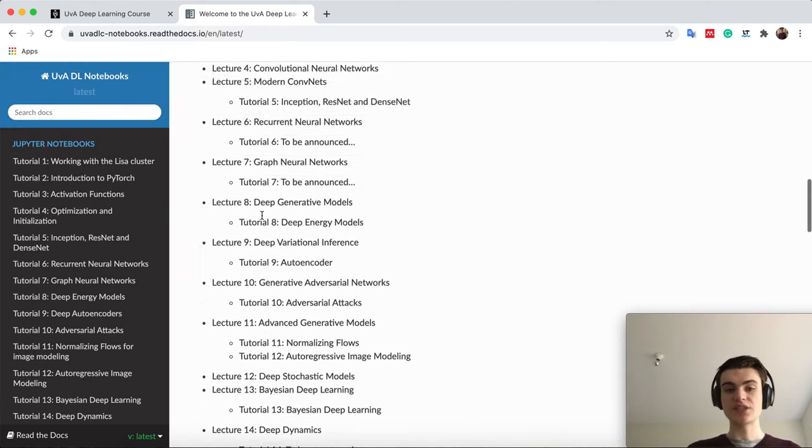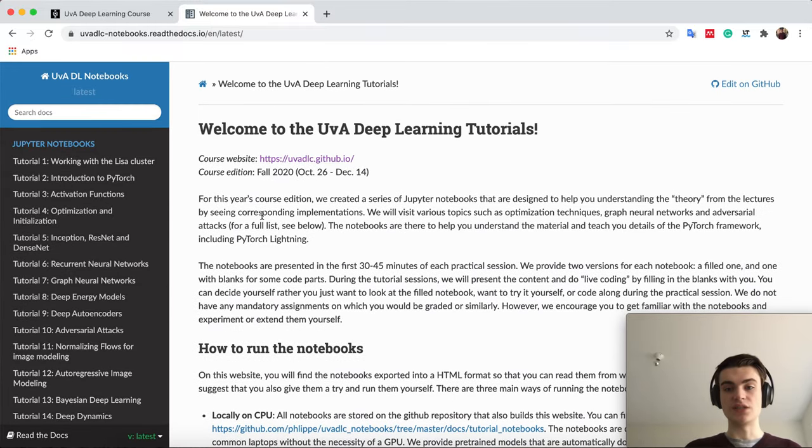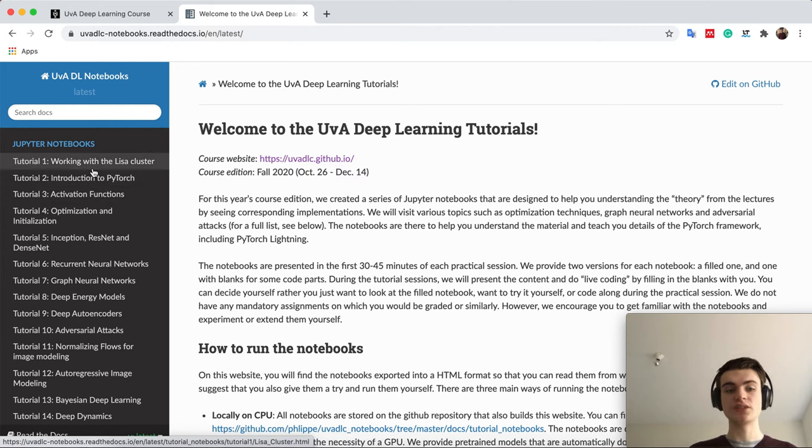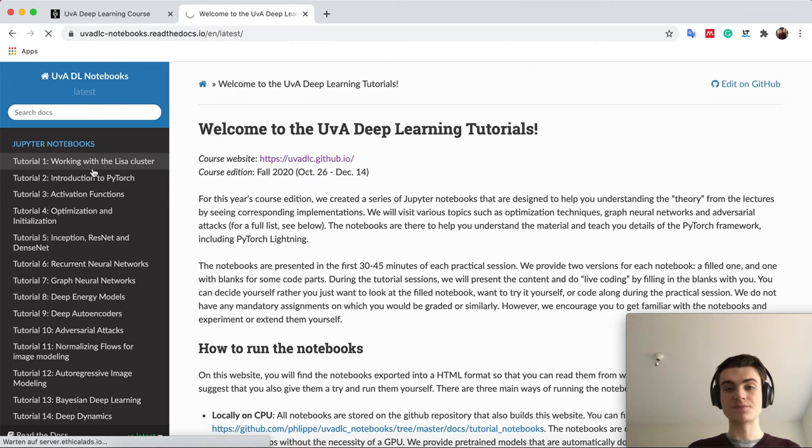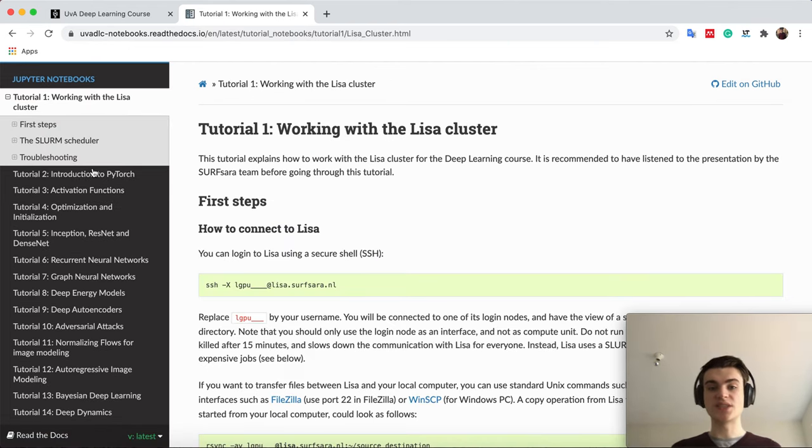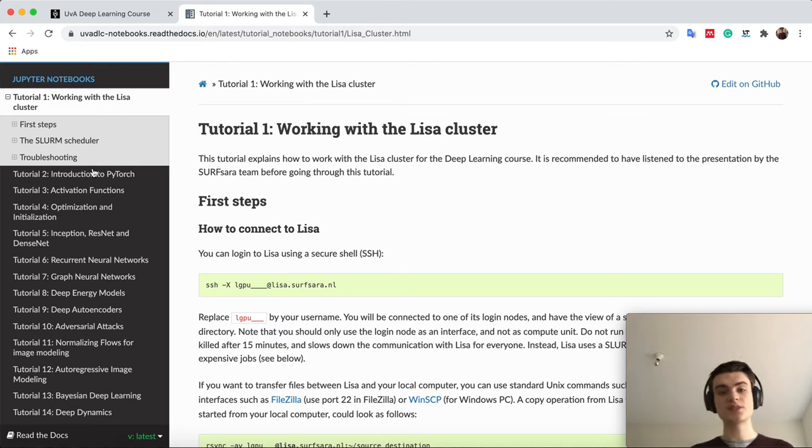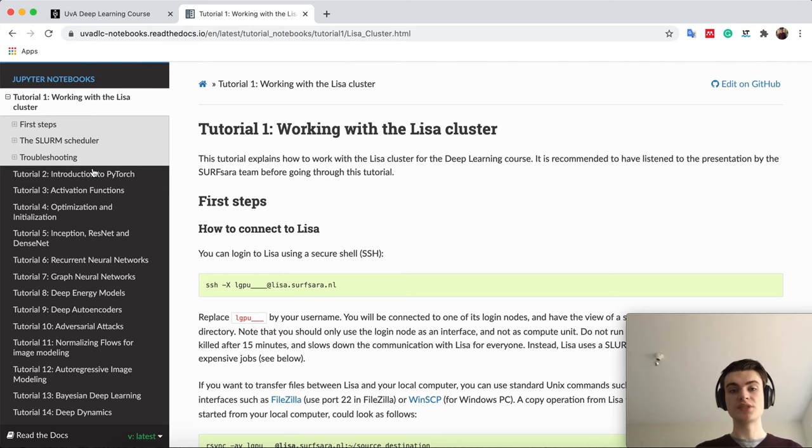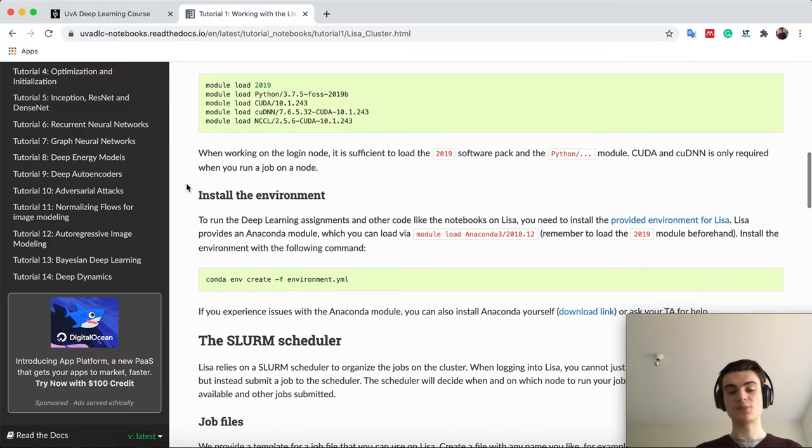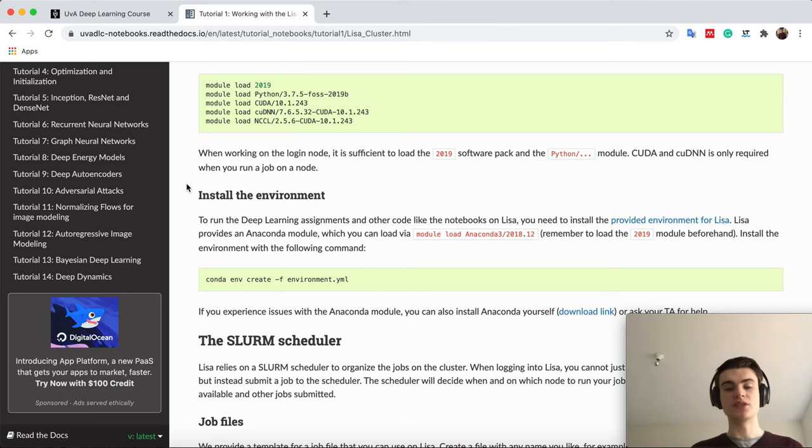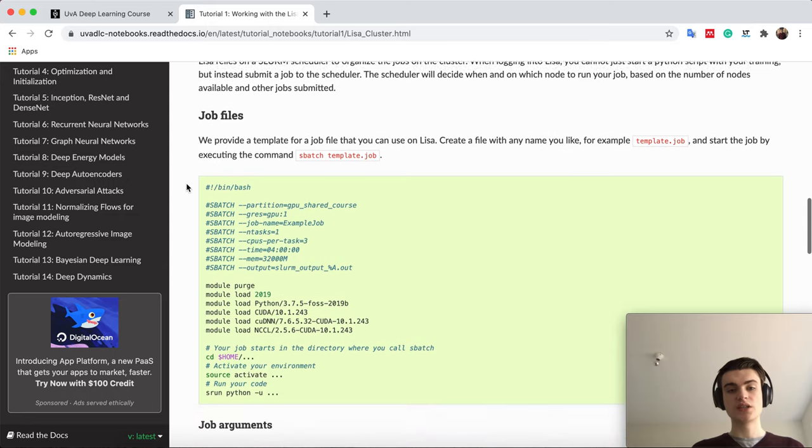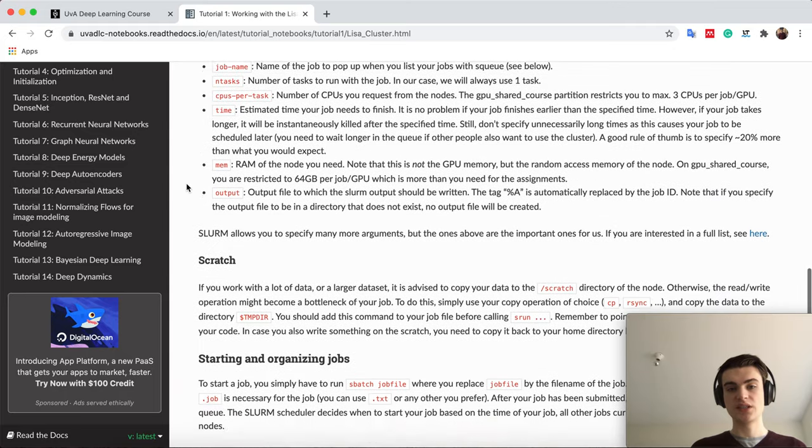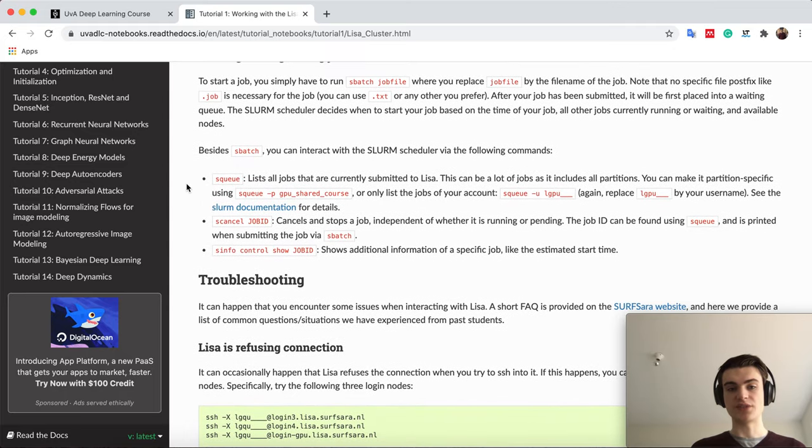After this introduction, we will for today's session go into tutorial 2 here, the introduction to PyTorch. Tutorial 1, working with the Lisa cluster, you can shortly open it. It doesn't have code and isn't really designed to be presented. You already had the SURFsara session, the presentation about the Lisa cluster, and I would recommend you to just go through this guide, which explains you more clearly how you can use Lisa for exactly deep learning for our course. If you have any problems, please let any of your TAs know or on Piazza, and we can clarify them.